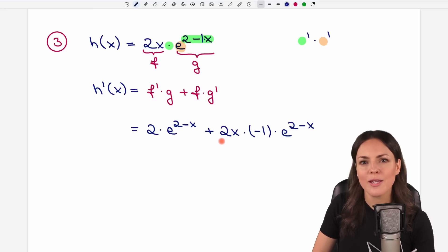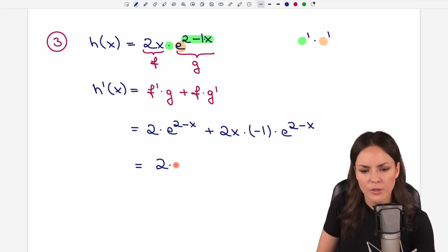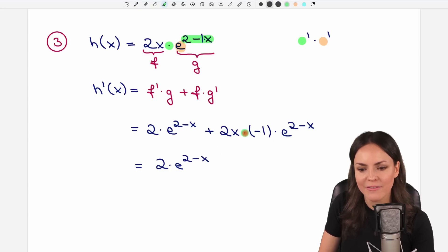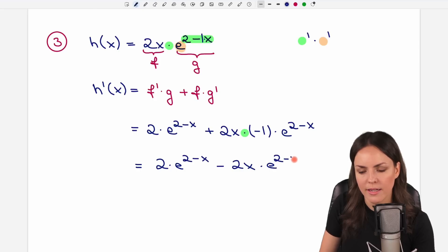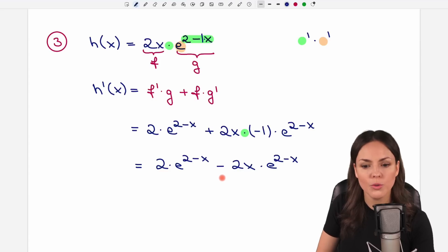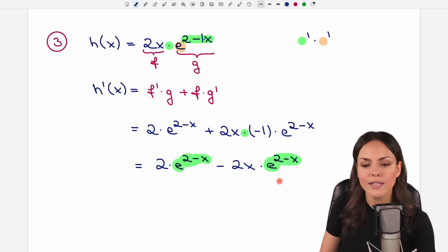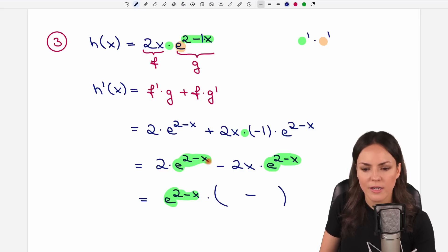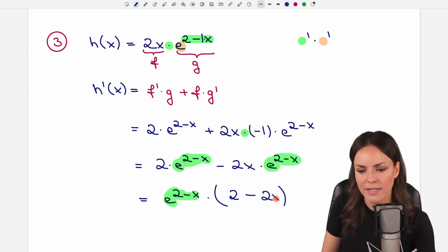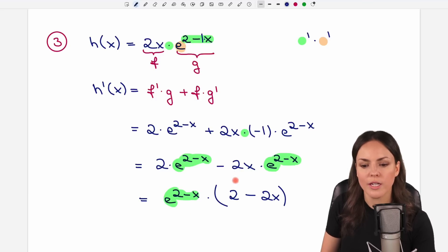You already get points for this, but usually you have to continue working with this function, so let's simplify it a little more. In the second part we have 2x times negative 1, which equals negative 2x, multiplied by the exponential function. Now it's pretty common to factor out the exponential function since you have the same exponential function in both parts. So we factor out the green thing. What is left in our parentheses: if we factor out the green thing from the first part, the 2 stays; and if we factor out from the second part, the negative 2x stays. And this is usually the form you work with.